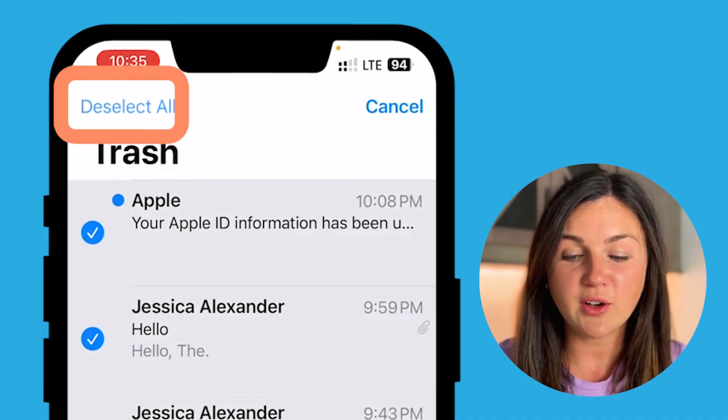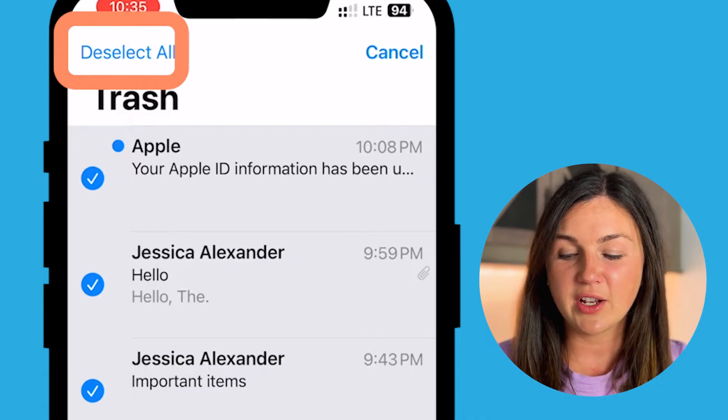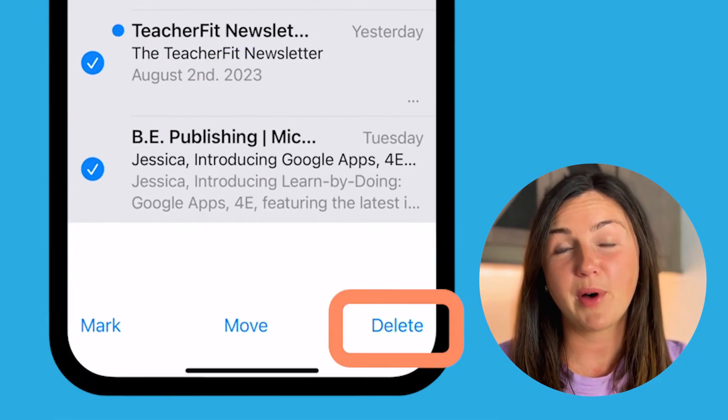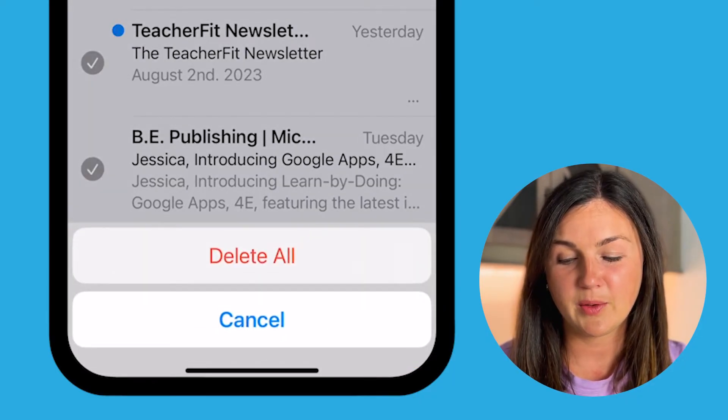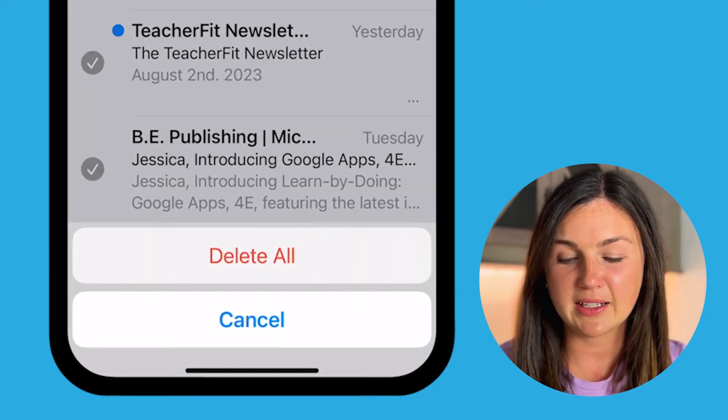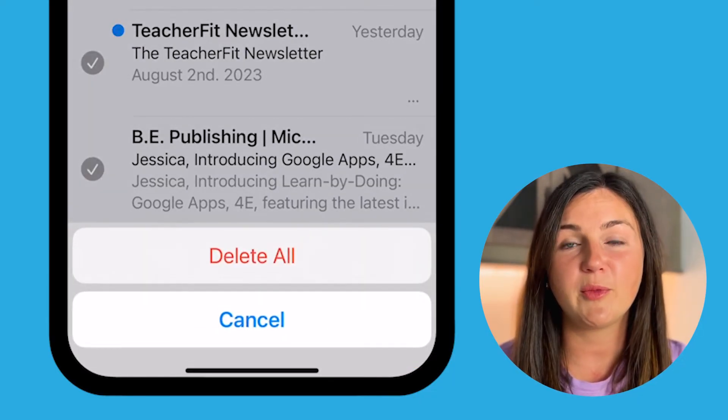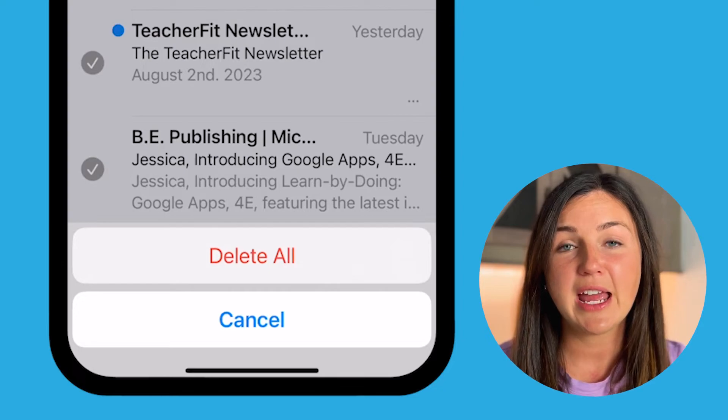Select all and then you'll notice at the bottom right hand corner there's a delete. I can select delete all if I'm ready to do that.